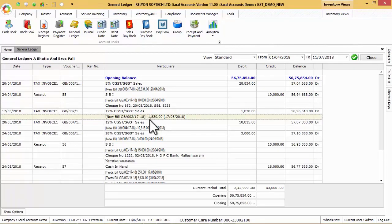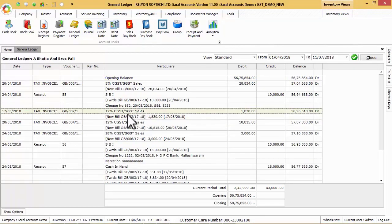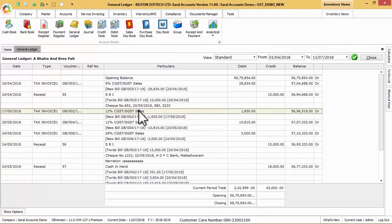On right click, we can get show address option to view the respective party or ledger address details.